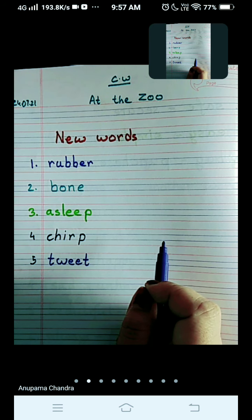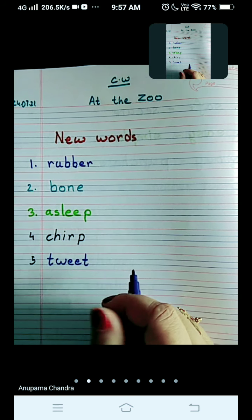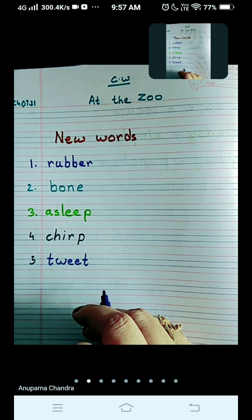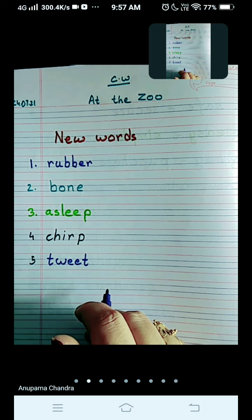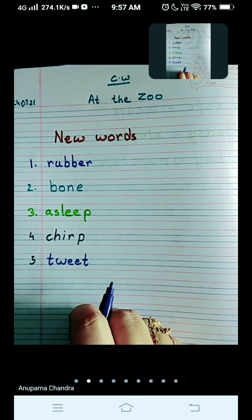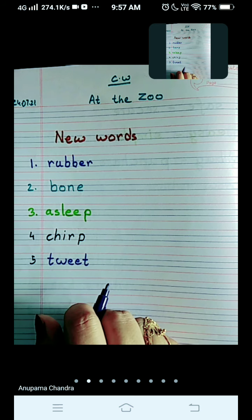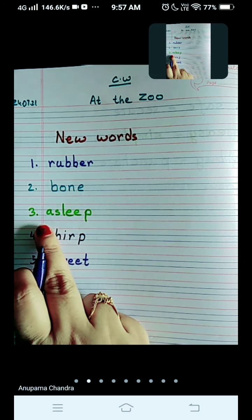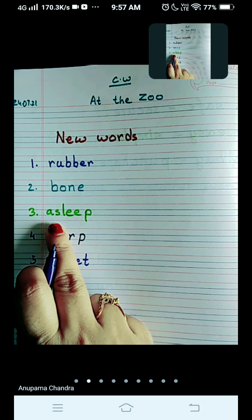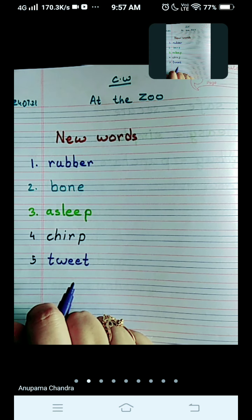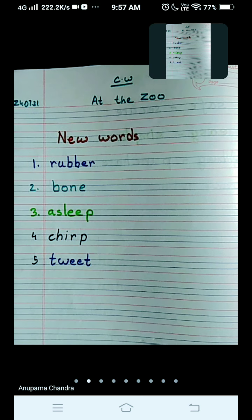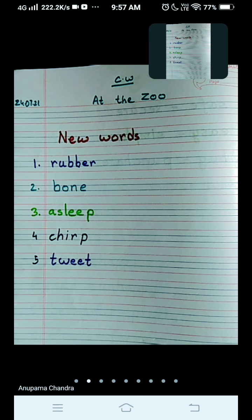When we keep a pet dog, we get a rubber bone so they can play with it, like we play with toys. They like it very much. The third word is asleep — A-S-L-double-E-P. When someone is sleeping, we say they are asleep.